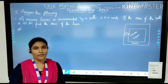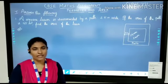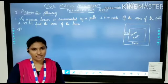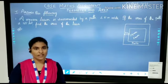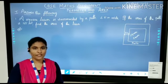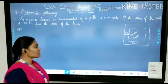Good morning children. Now we are going to see class 7 math assignment from the chapter Perimeter and Area. Here is the first question.